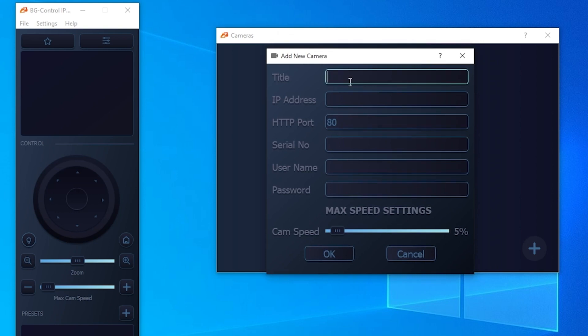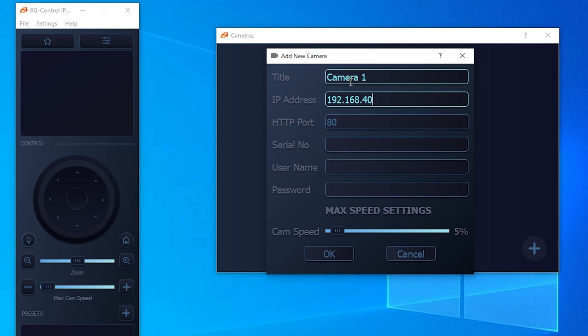We'll enter a name for the camera. Once you have that, we're going to need to input the IP address of the camera. Then once you have the IP address completed, you're going to need to grab the serial number of the camera and input it in.